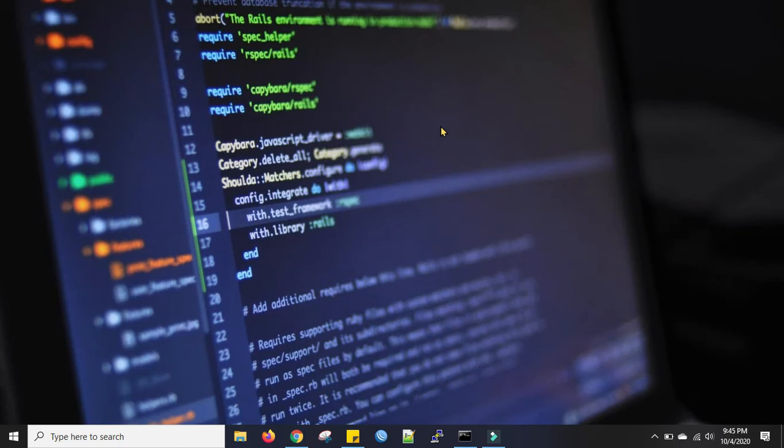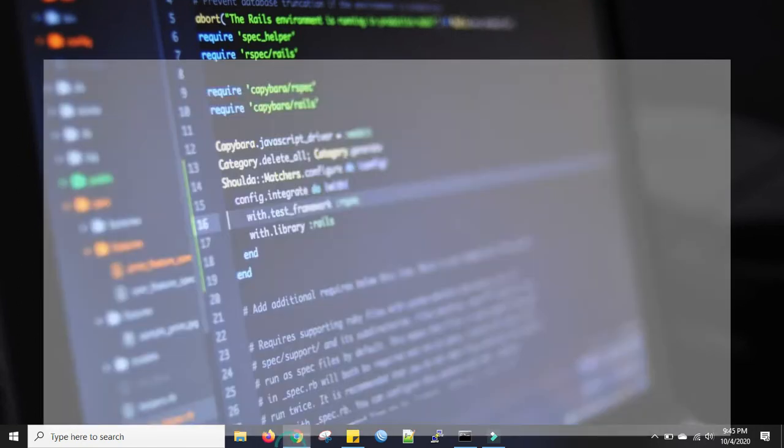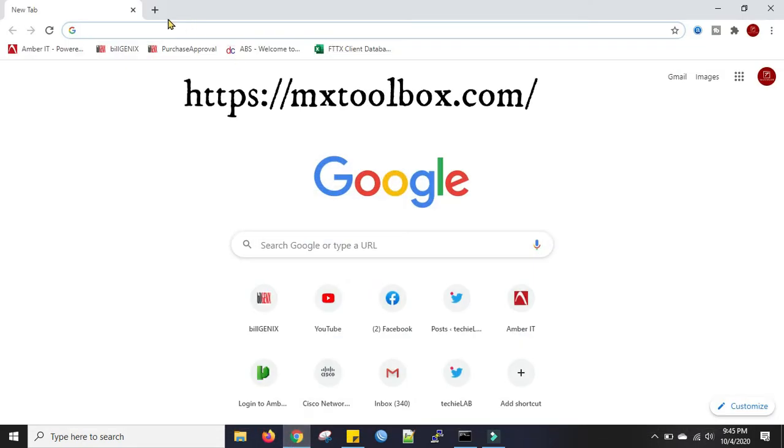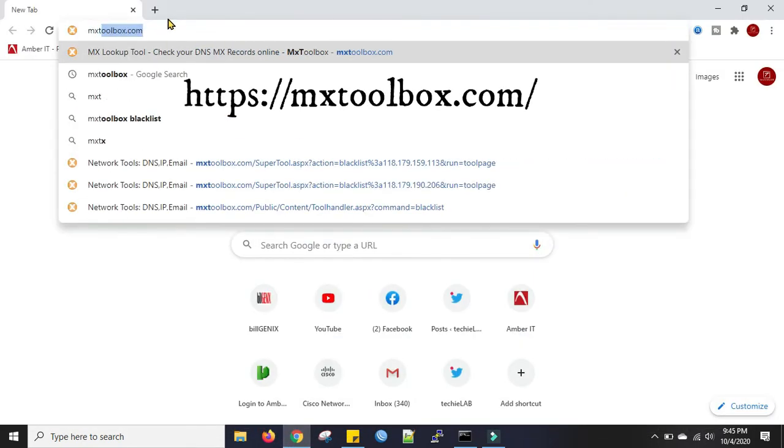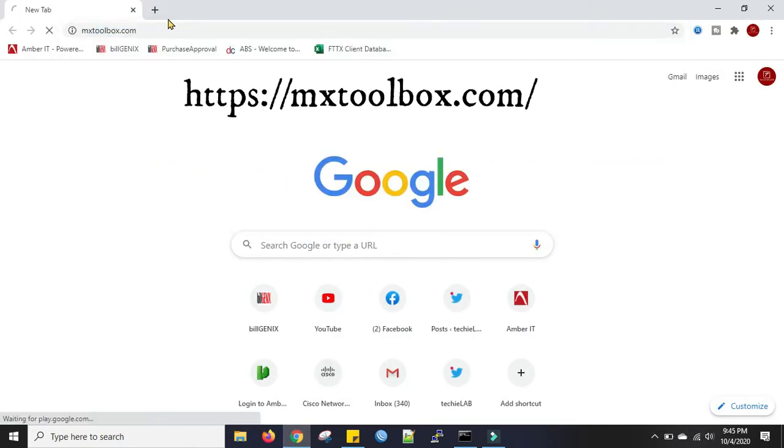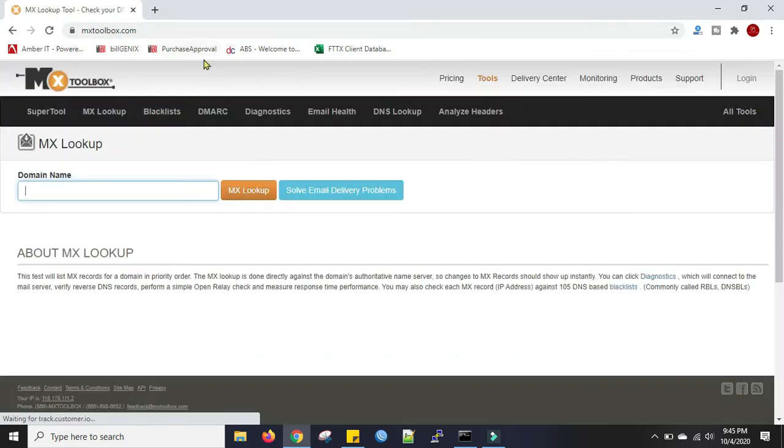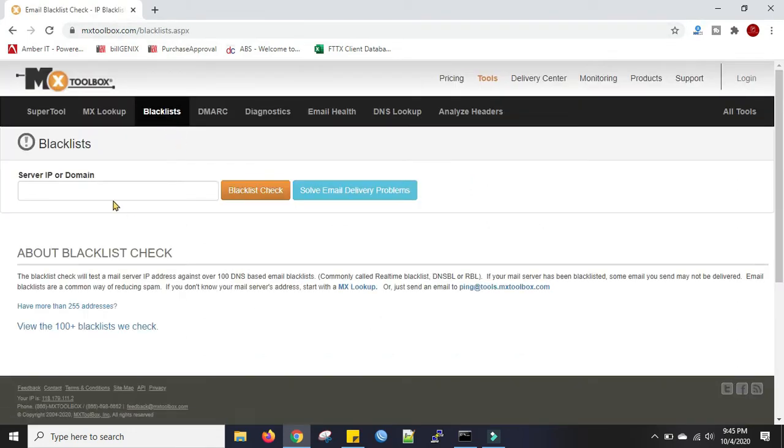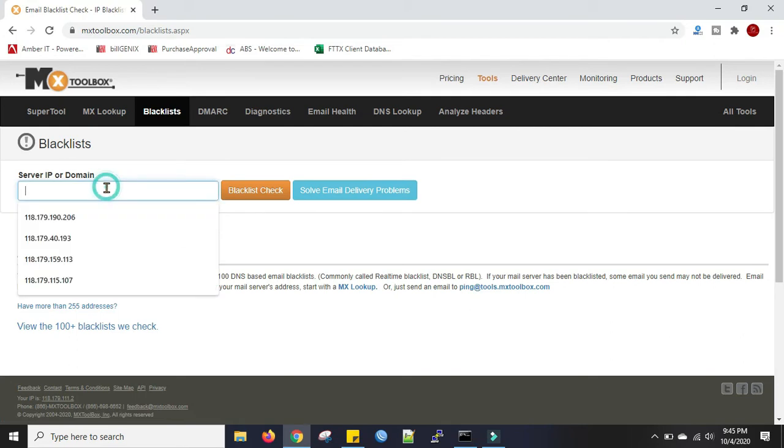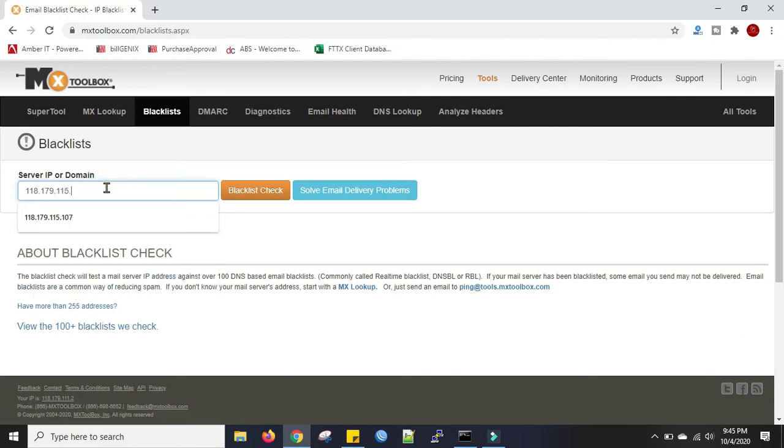Okay, so first we will check if our IP is blacklisted. We'll go to the web browser and type MX toolbox.com. Click on the blacklist. Now we will put the IP address.